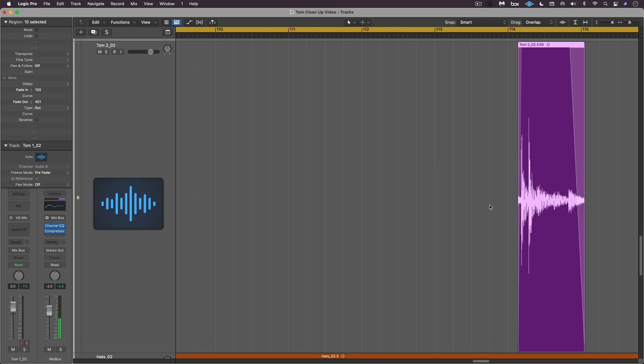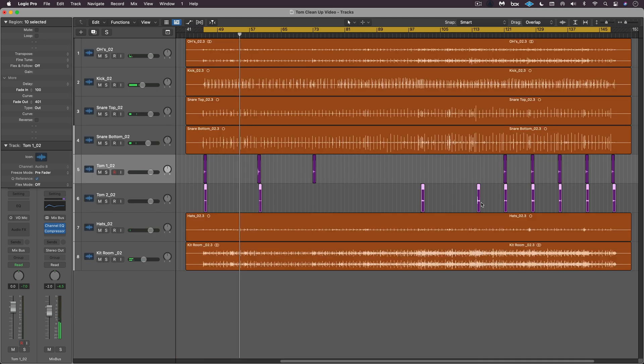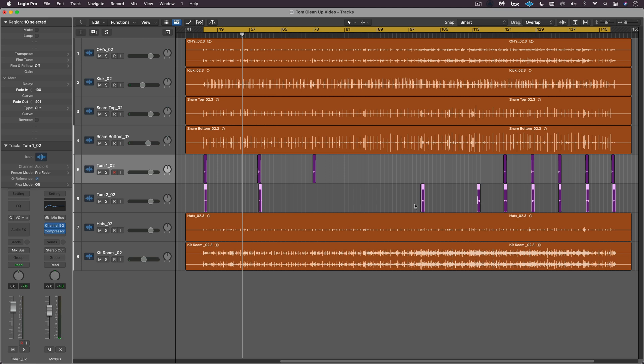So that's how you remove silence from audio regions within Logic Pro. This is Eli Kransberg for Production Expert.